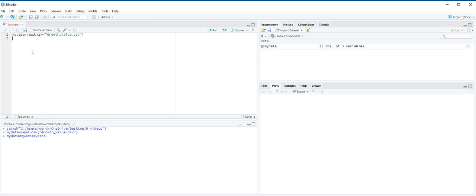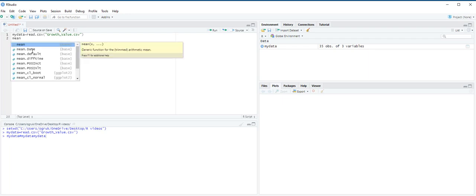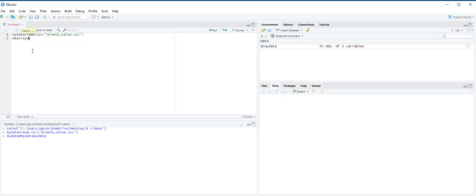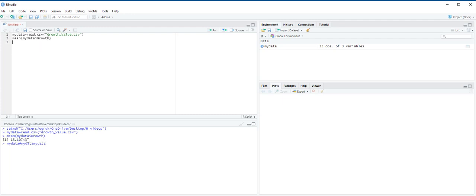Next, we are going to use the mean function. The mean function will return the mean for a specified variable in a data frame. For instance, in order to find the mean return for the growth variable, we enter mean my data and we select the growth column. And then ctrl enter. And on the console pane, you can see that it's 15.11%.